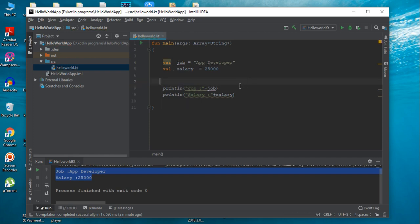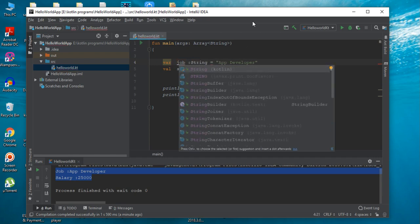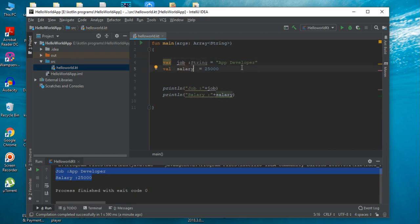In Kotlin it is not necessary to specify the variable type explicitly. The compiler will infer the variable type during the assignment operation. For example, variable job is a string variable because it is assigned with a string value, and variable salary is an integer variable because it is assigned with an integer value. But if you want to declare the variable type explicitly, you can do so — here job is a String and salary is an Int.